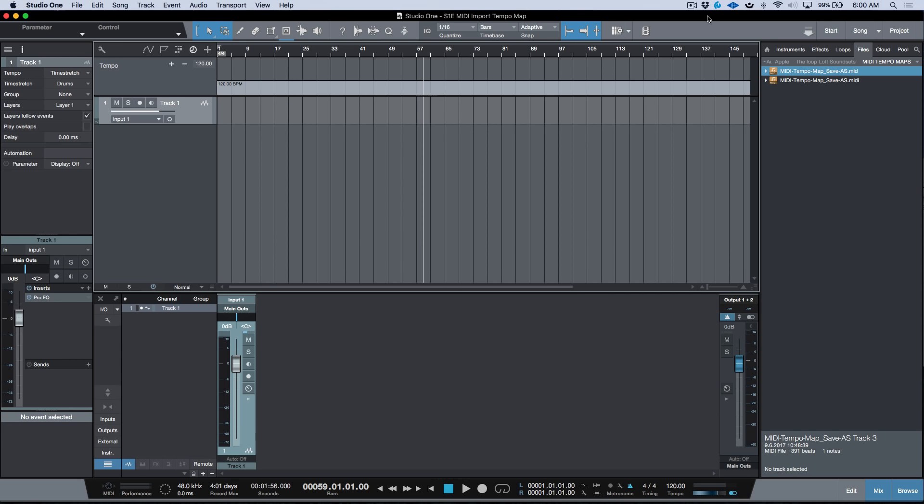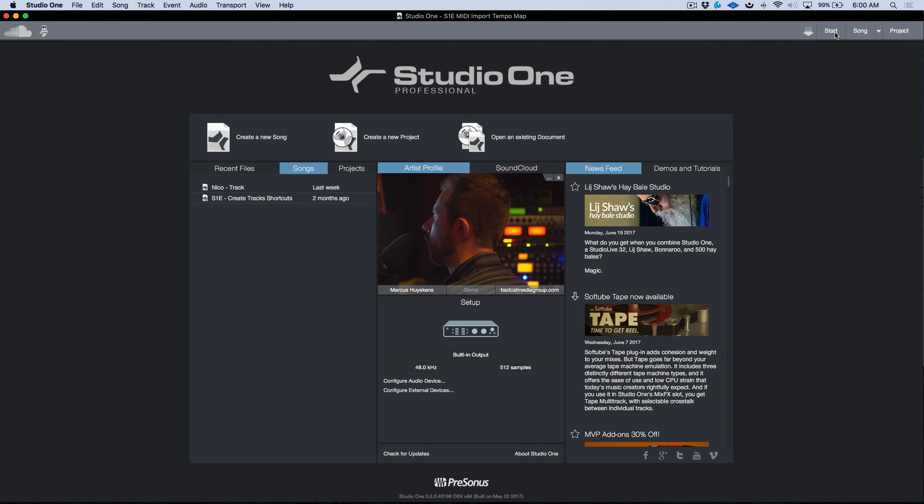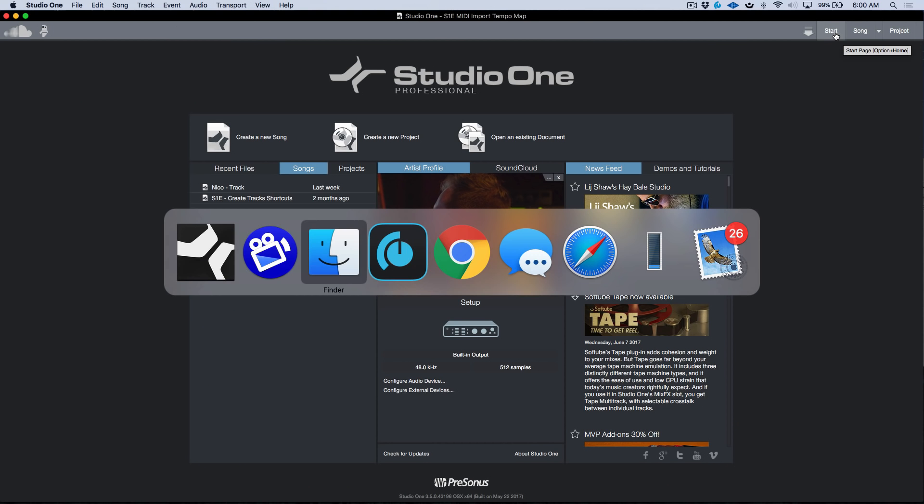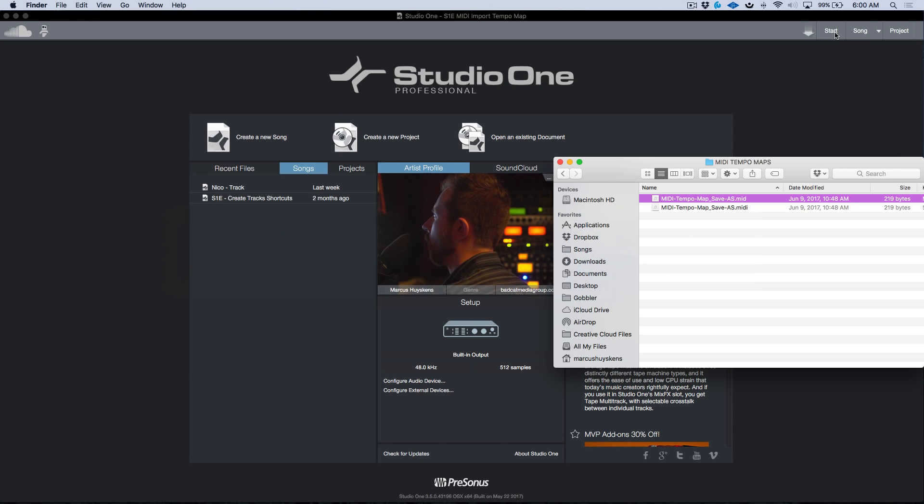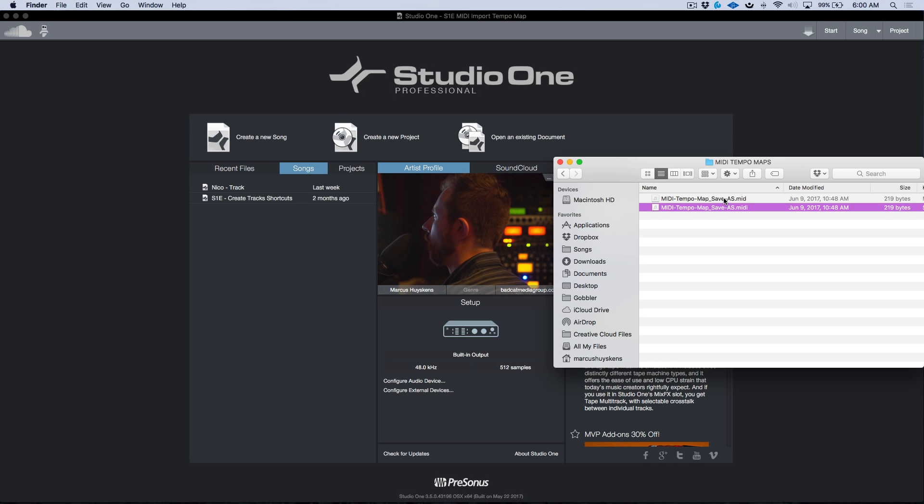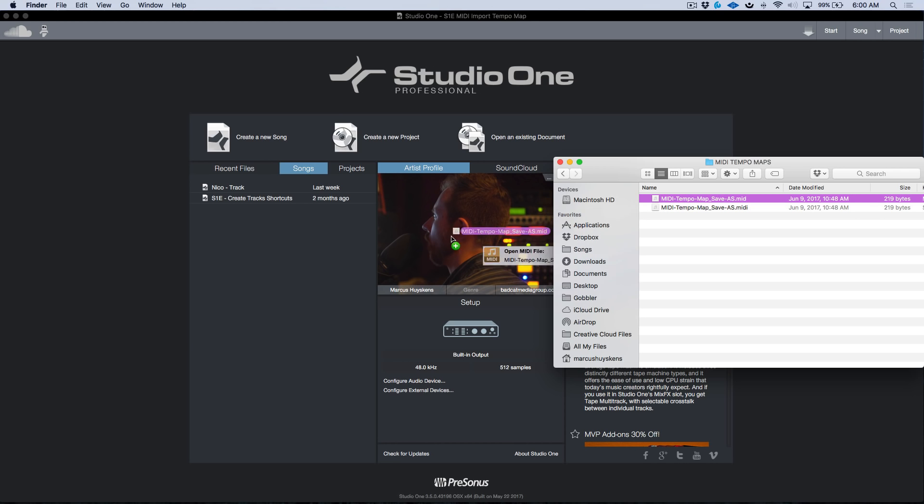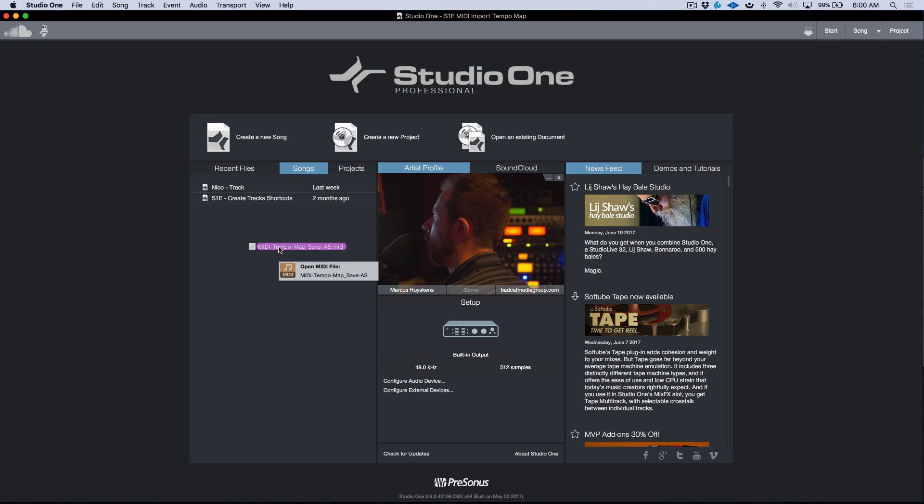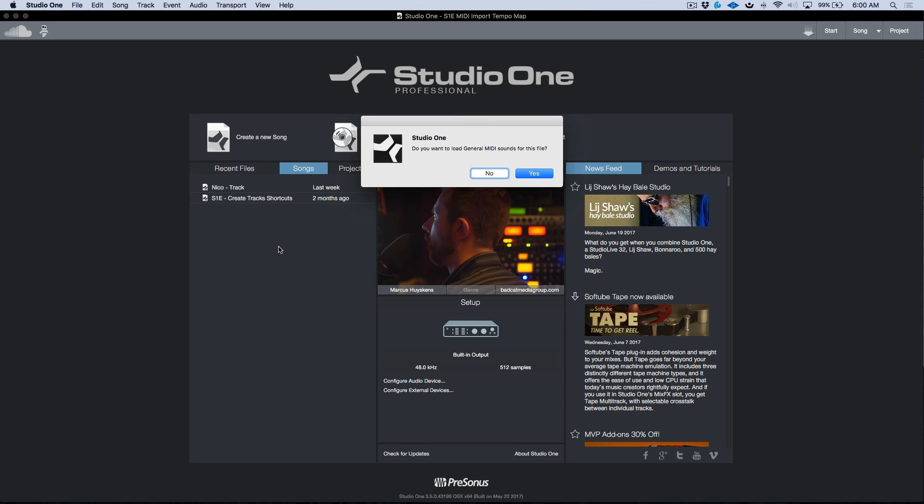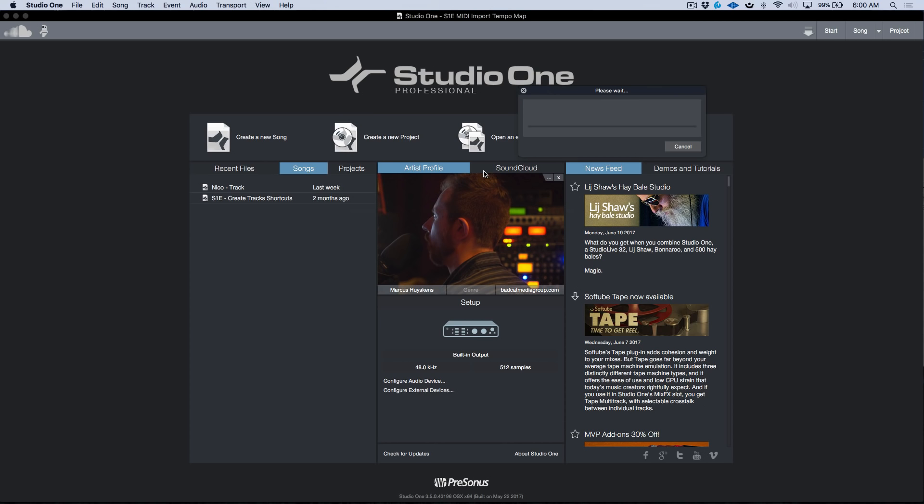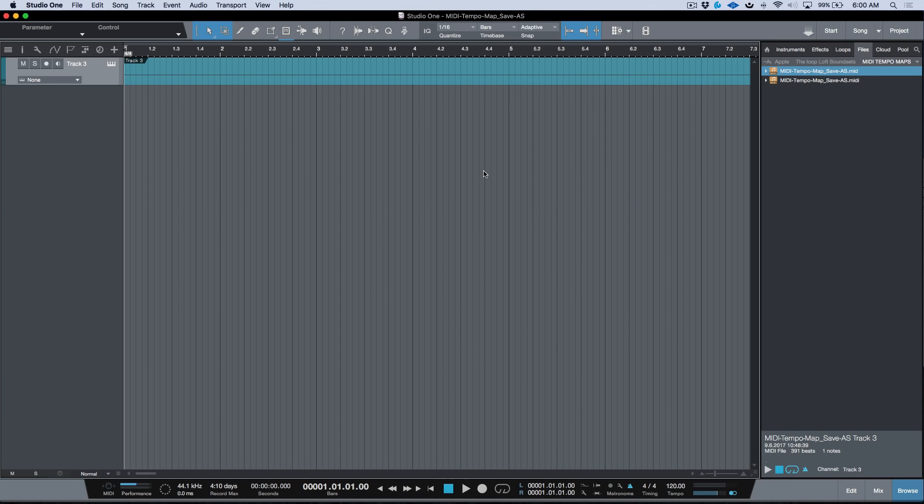First off, let's have a look at the traditional method. I've got a finder window here with two files - either a .mid file or .midi. If you drag this into the start page window and let go, you'll see 'do you want to load general MIDI sounds for this file?' Let's click no, and it's going to create a new session.